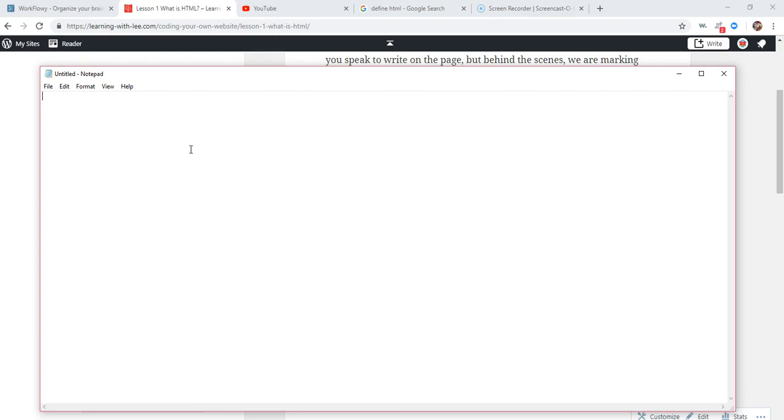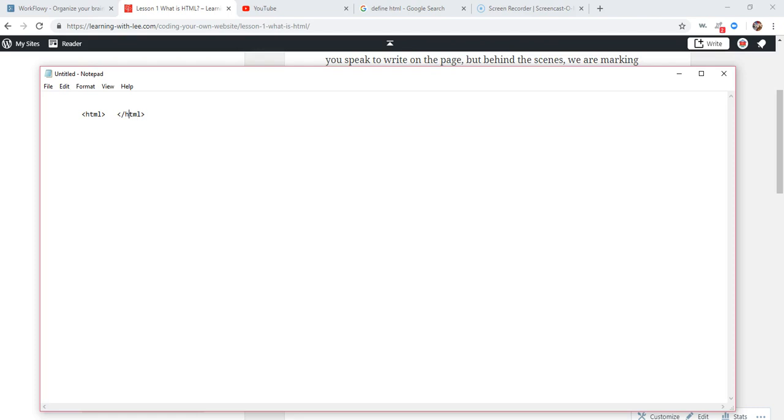Now when we write HTML, we write it inside something called a tag. And we write tags in something that looks like this, the greater and less than symbols. That's where we write our tags. And the first tag we're going to learn is the HTML tag. Excuse the door in the background if you hear that. It's my daughter. HTML and then a closing tag. HTML.